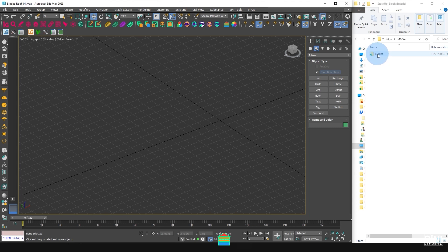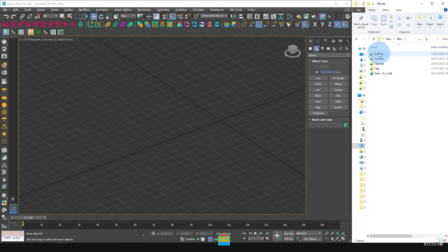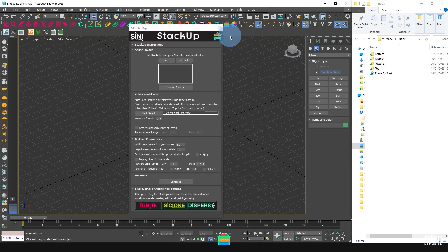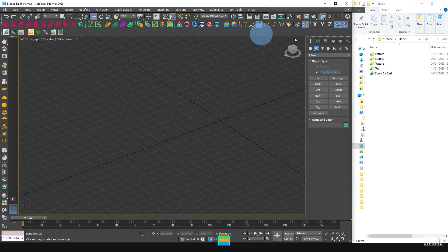It's really important to follow the folder structure as StackUp won't work if it can't find these named subfolders. If I open StackUp, you will also find instructions in the top drop-down menu.